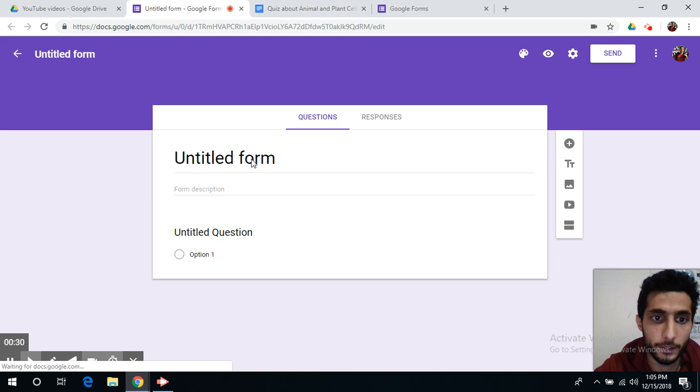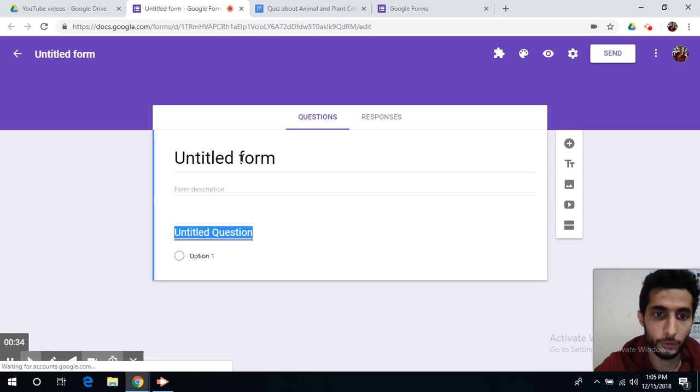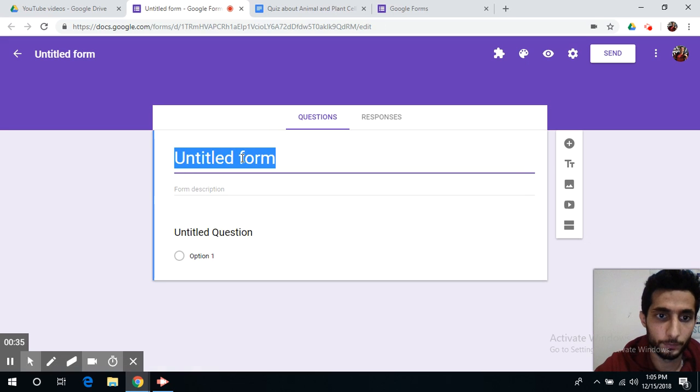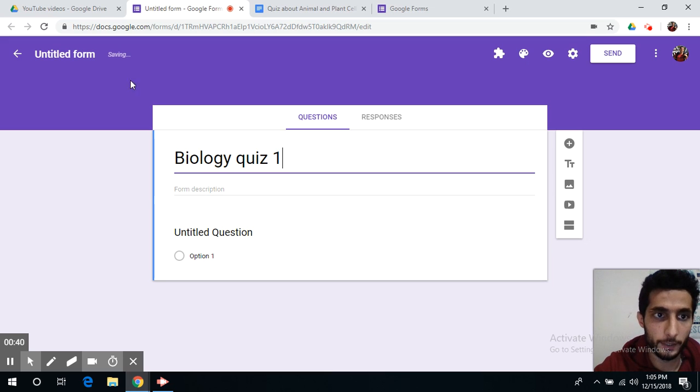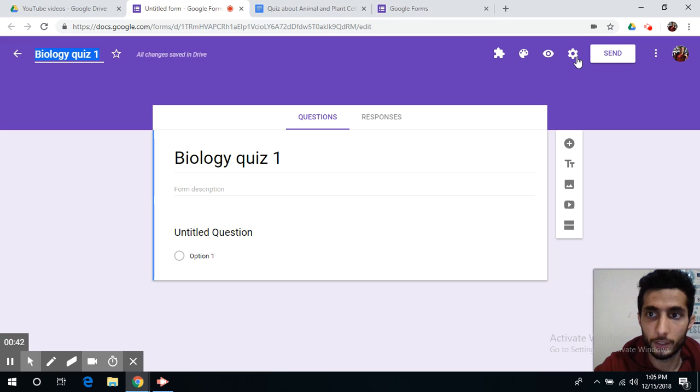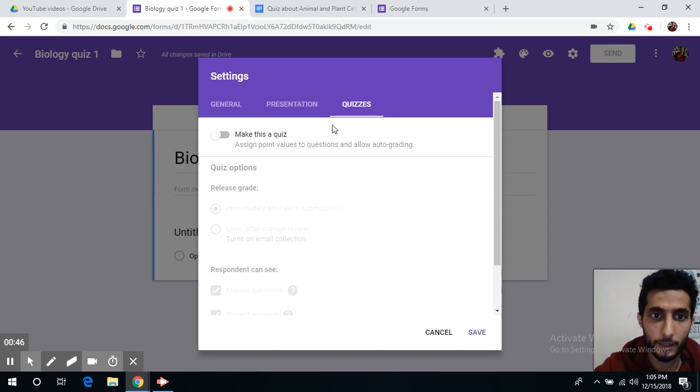Now you can write a title for your quiz, for example biology quiz 1, and you can go to settings and set this as a quiz.